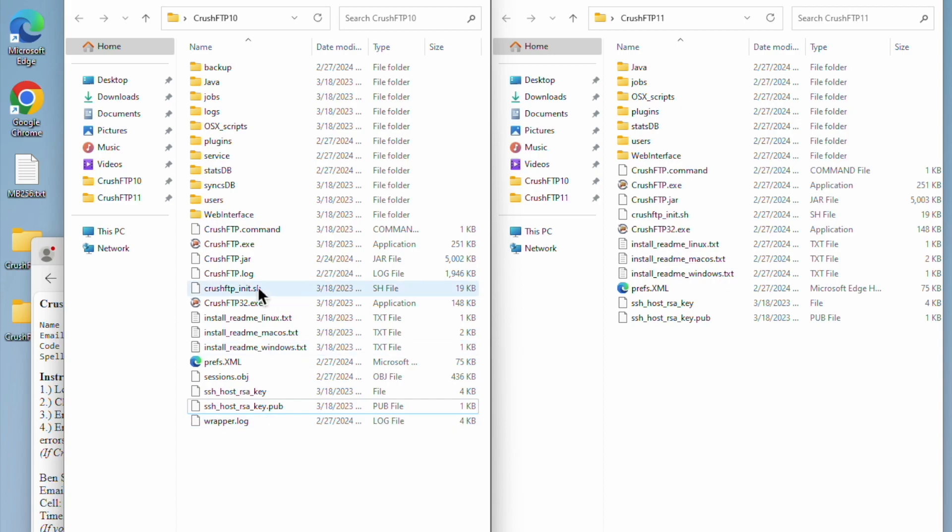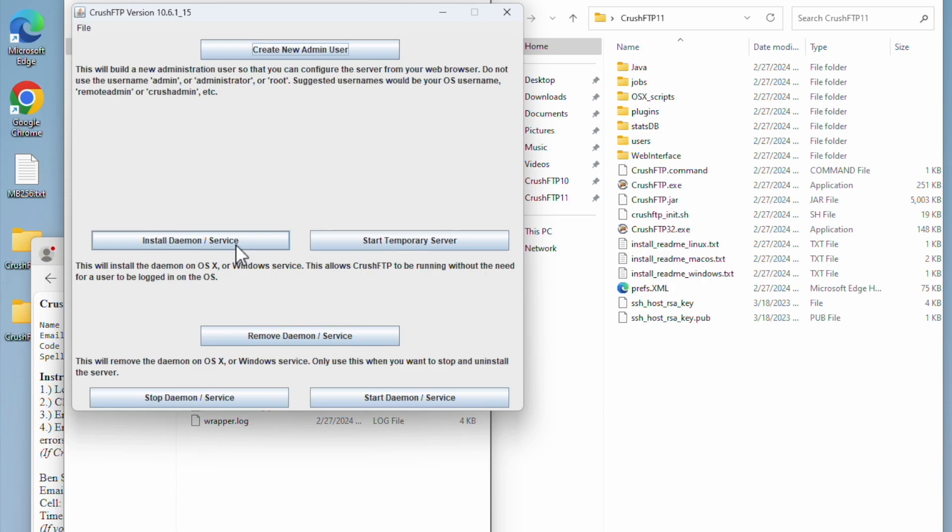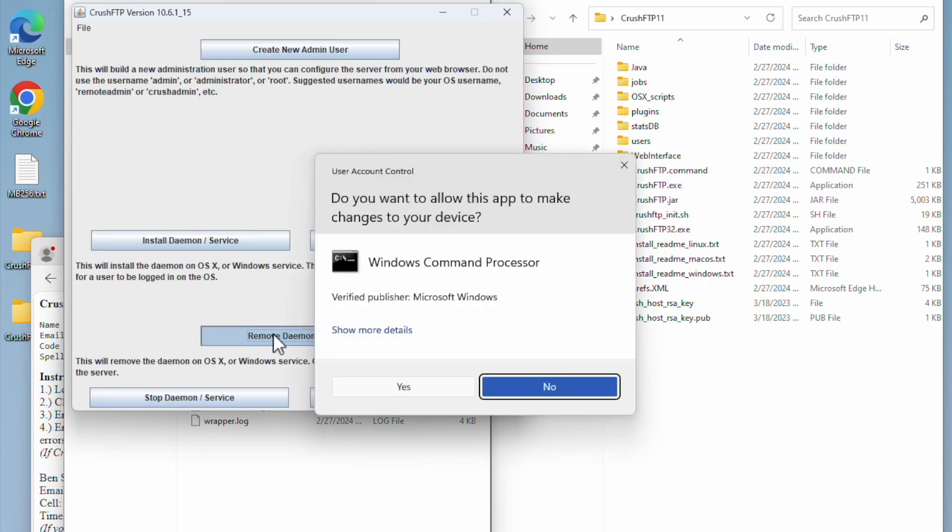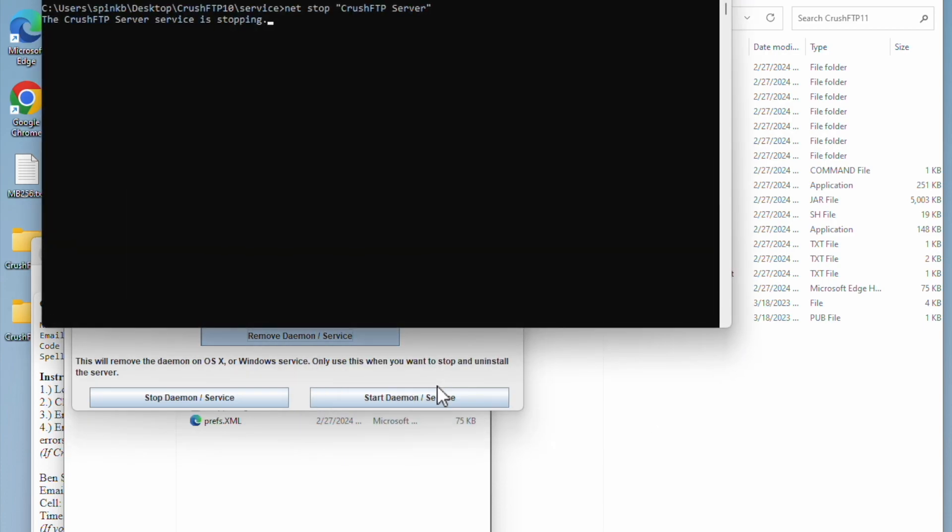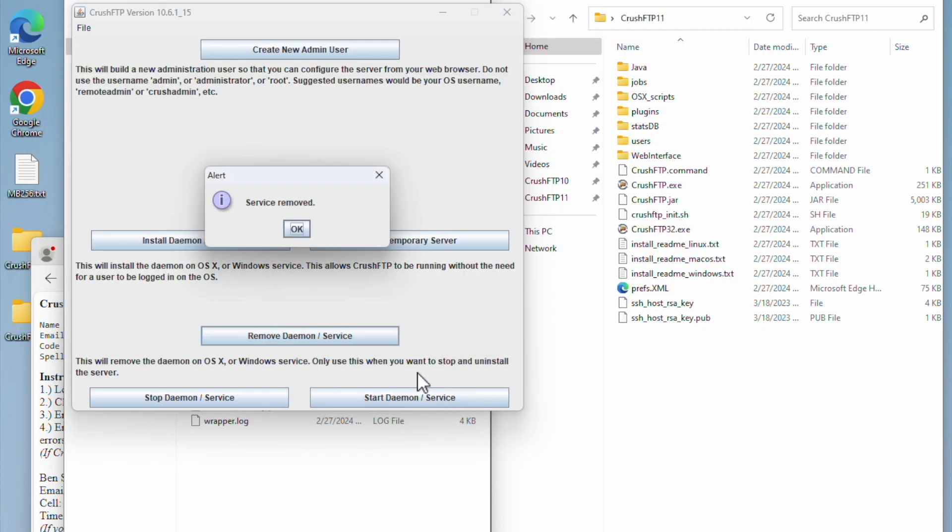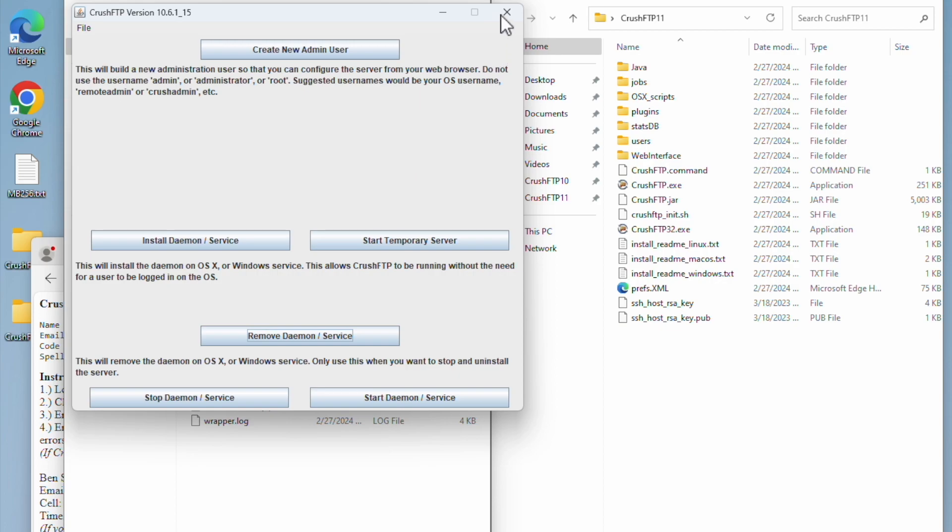Now I'm going to remove the version 10 service. I'm removing the service, and the service has been removed. Version 10 is no longer running.